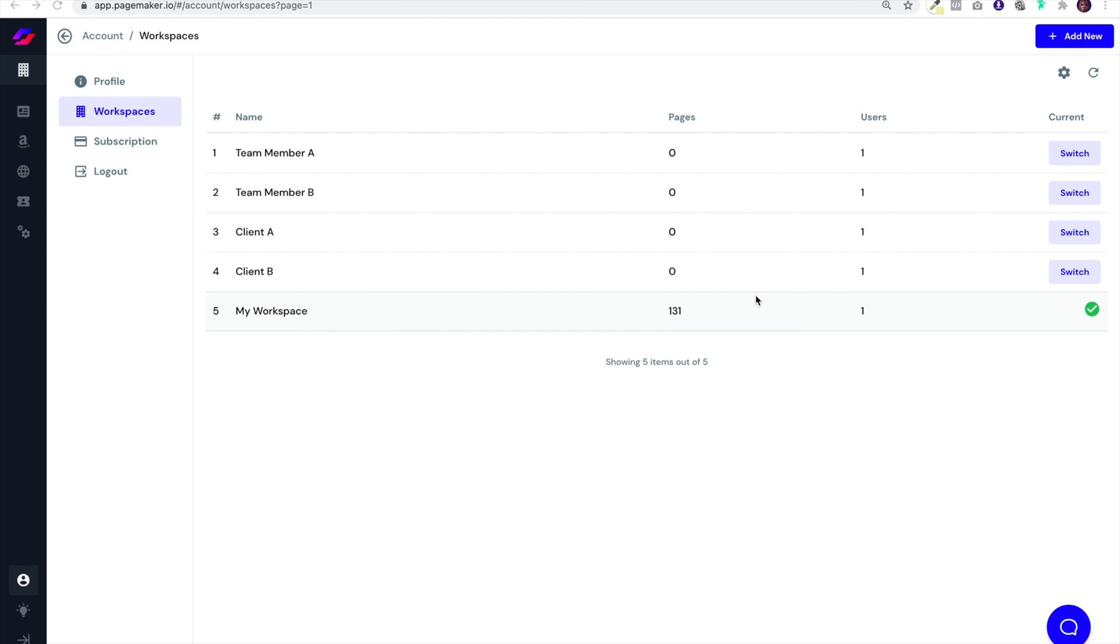What's up everyone, this is Seth with Pagemaker and today I am back with another video showing you how to use the subaccount feature, or what we call workspaces, on Pagemaker. We've made it incredibly simple to use.